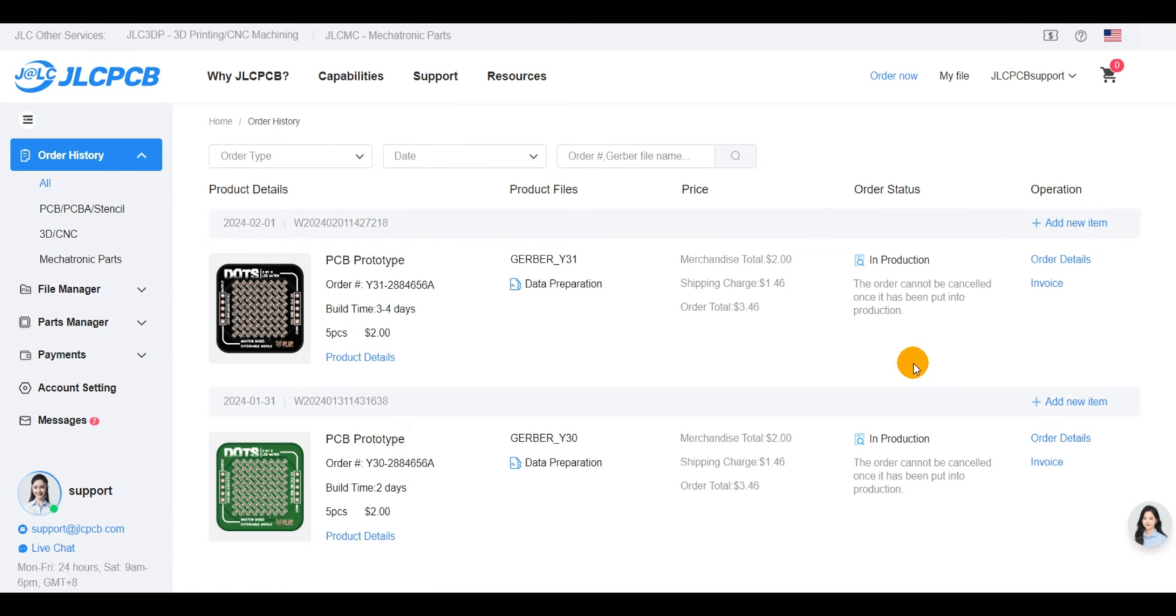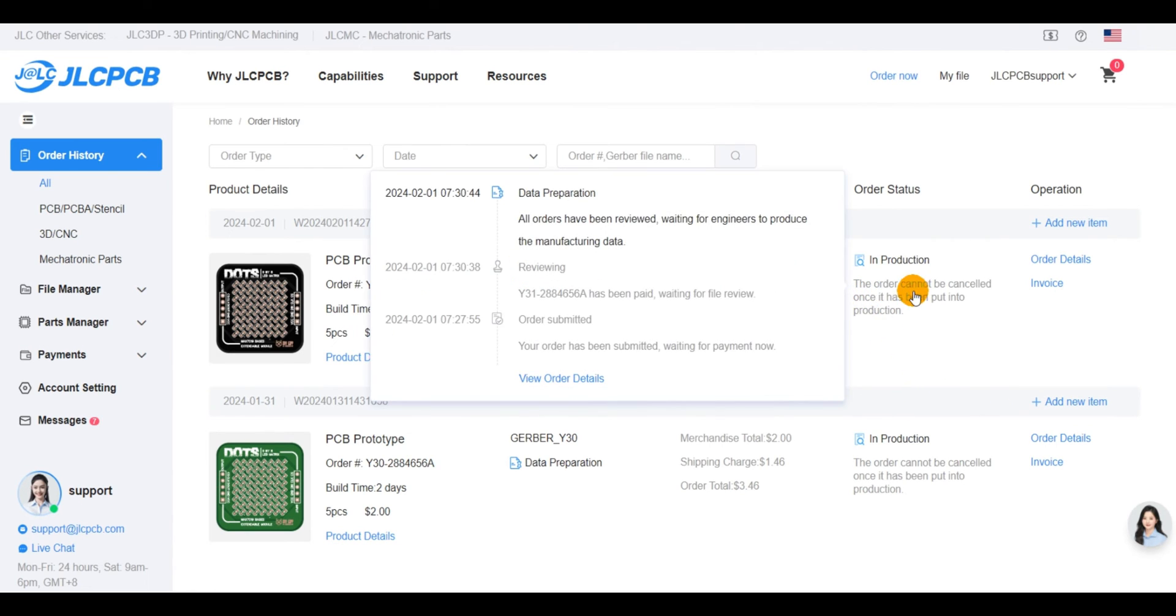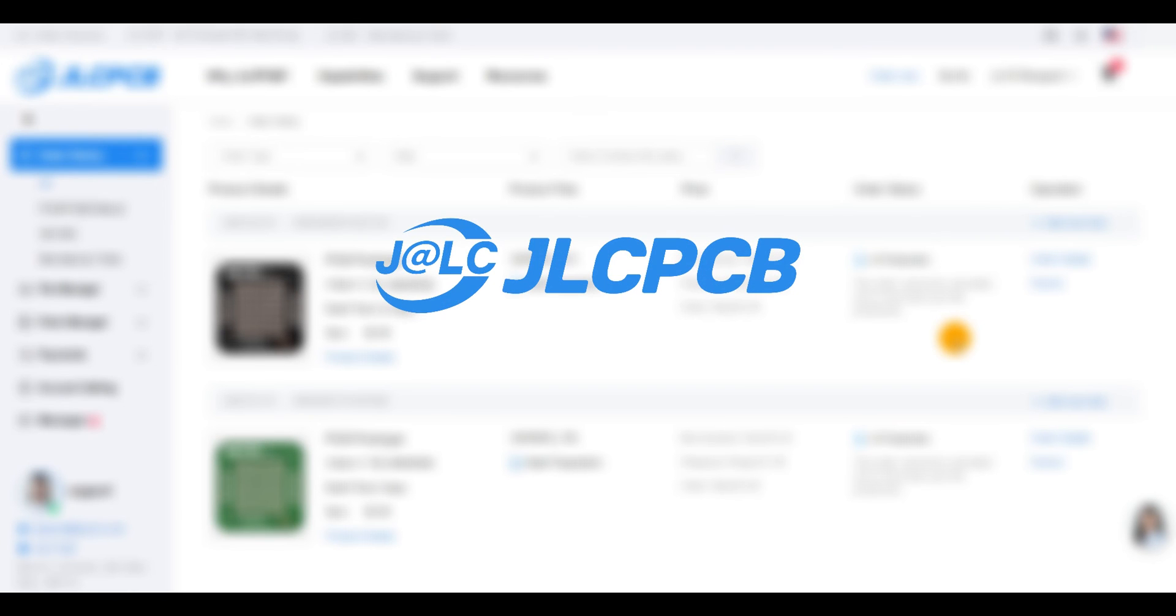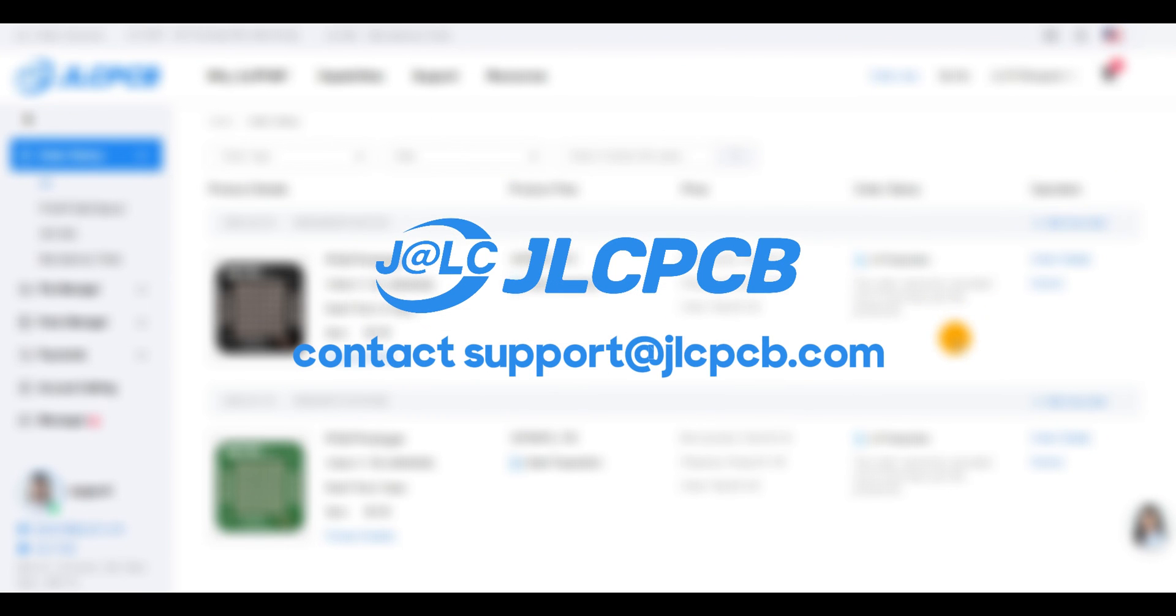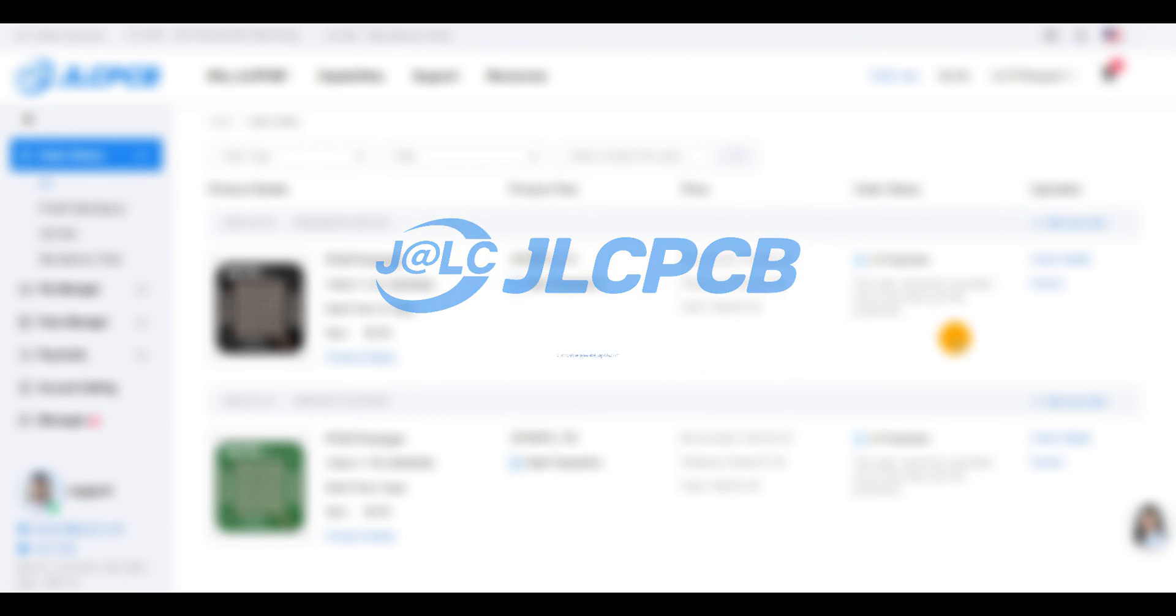As long as the order status is still in the pending stage. We want to make sure that you have a smooth and hassle-free experience with your PCB order, so all the necessary links are conveniently attached to this video's description.